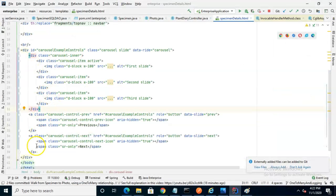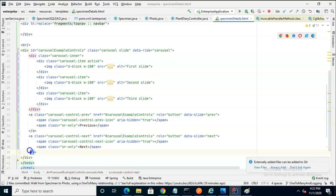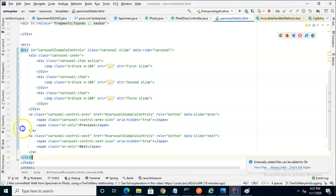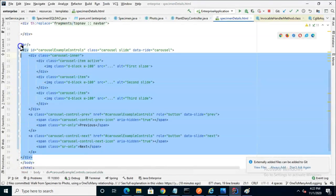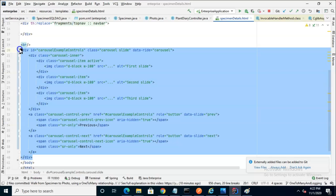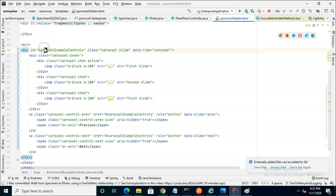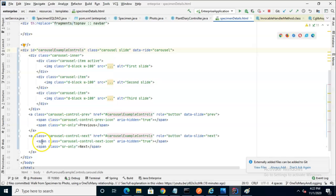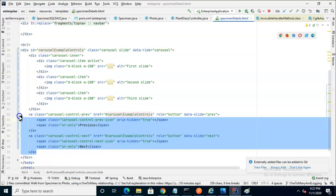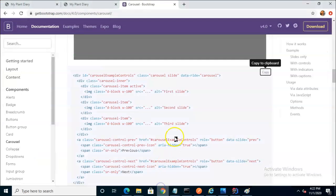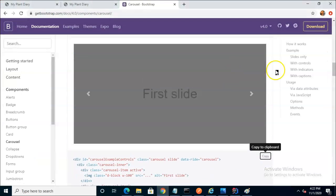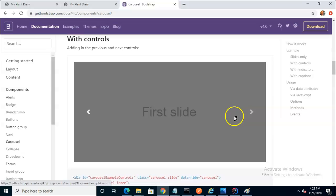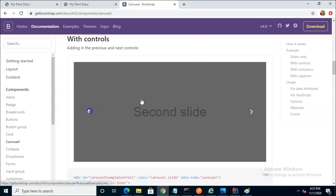I'll explain what this is with an overview here. Notice that the open and close div essentially contains everything, and it has an ID, carousel example controls. That's important if you change it, because if we take a look at the bottom here, you see two anchor tags, and those anchor tags are essentially the back and forward buttons that you see here, but they have to know what they're coordinating.